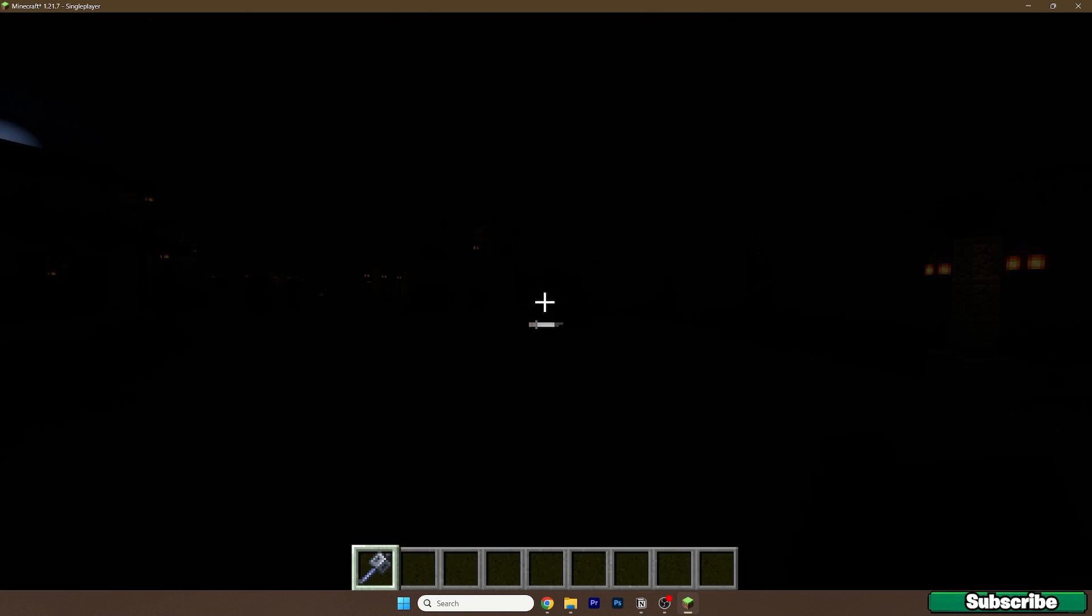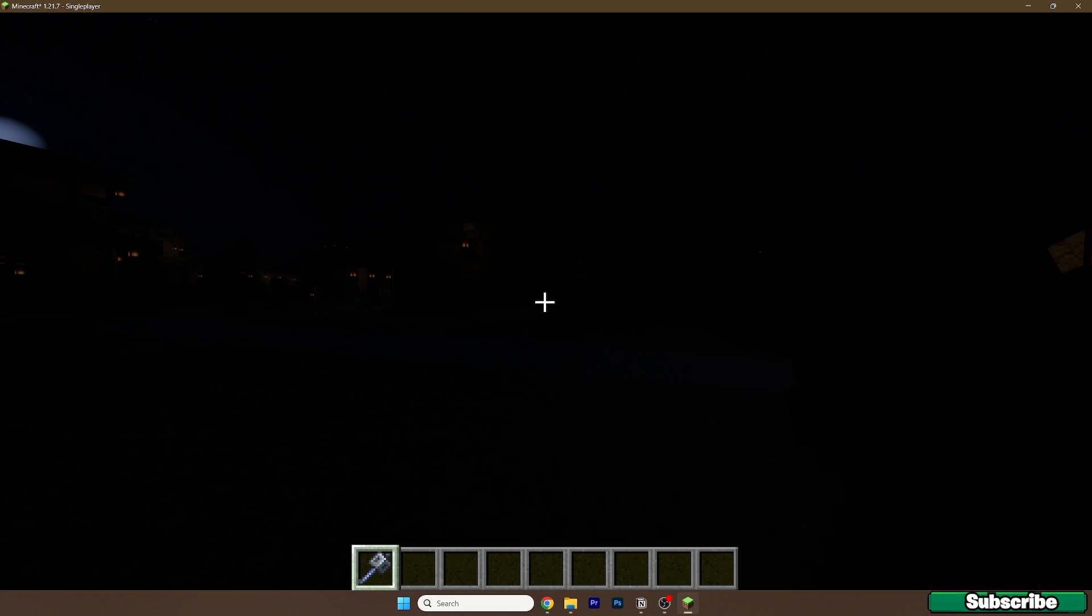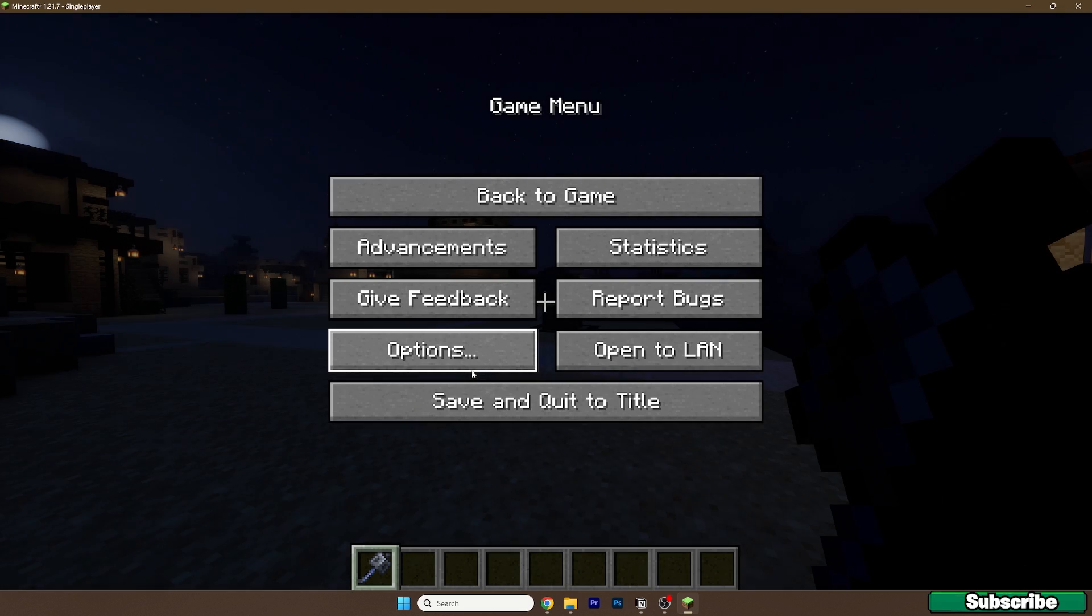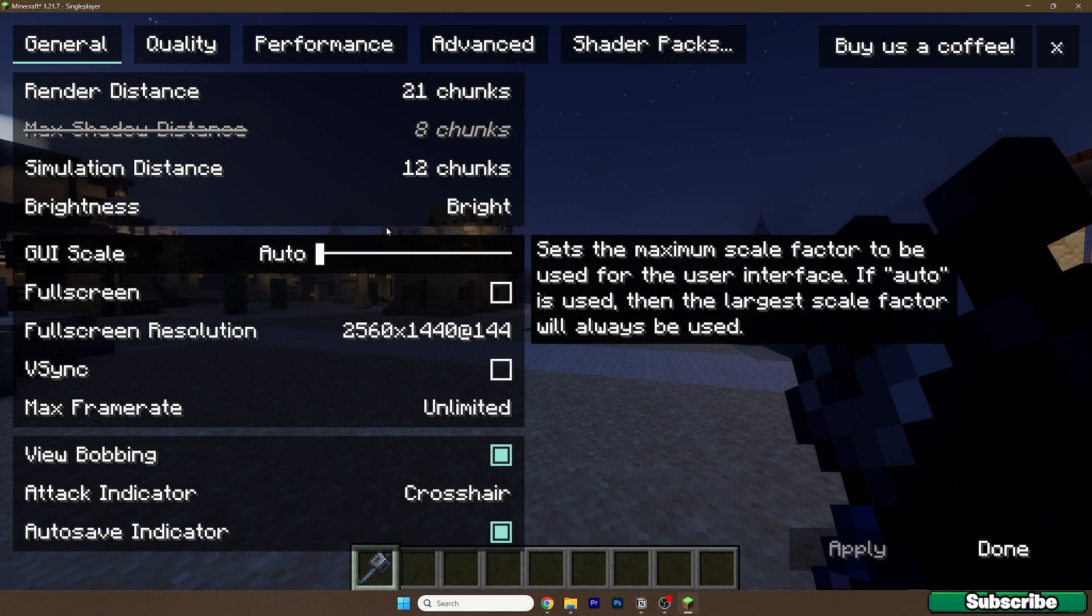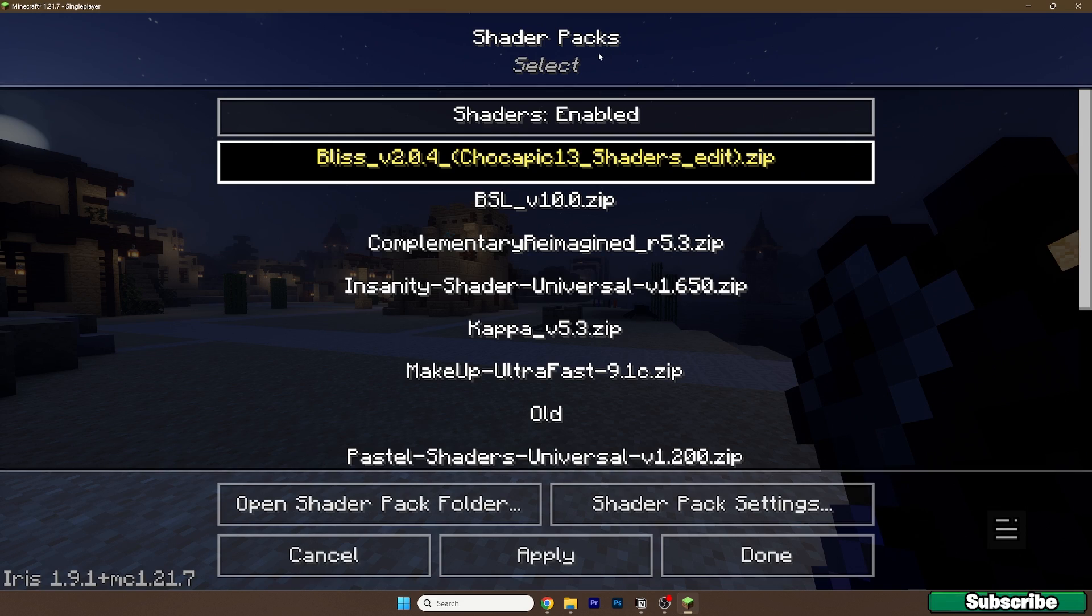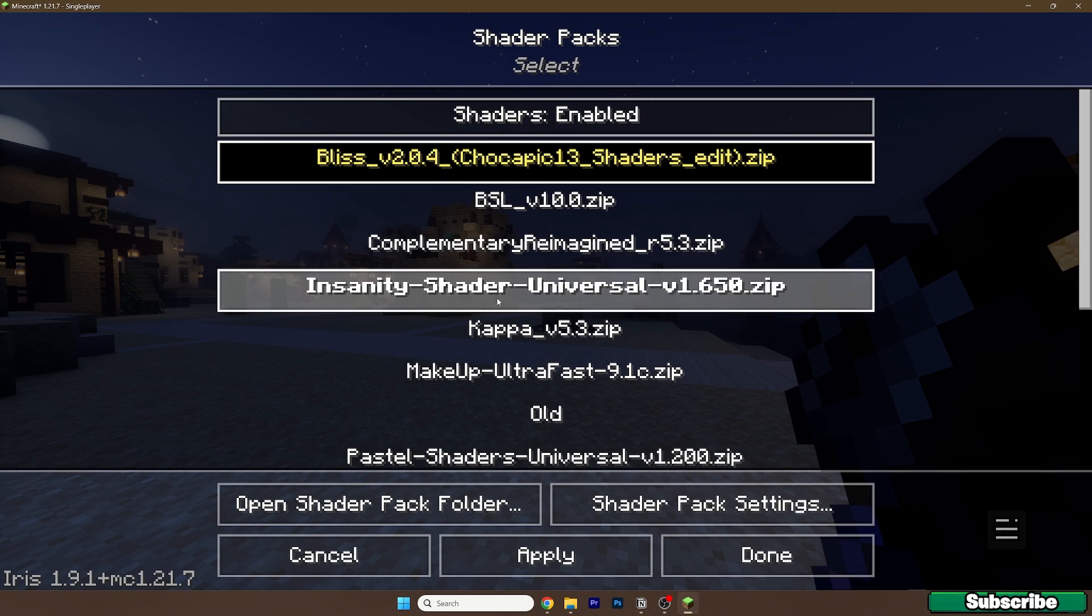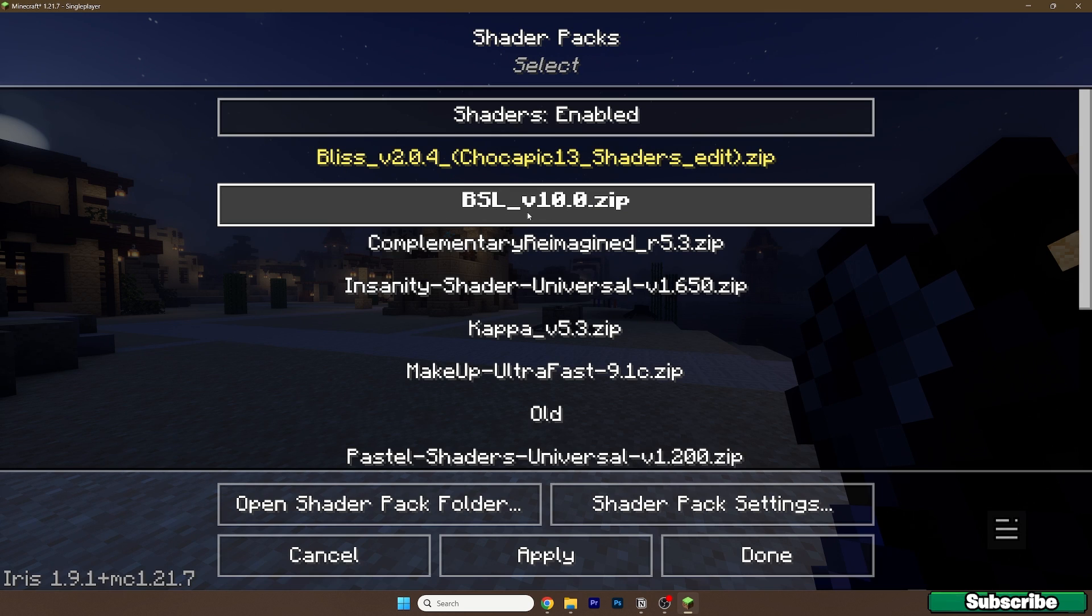When we get in here just hit escape, options, video settings, shader packs and look for the BSL shaders which is here and hit apply.